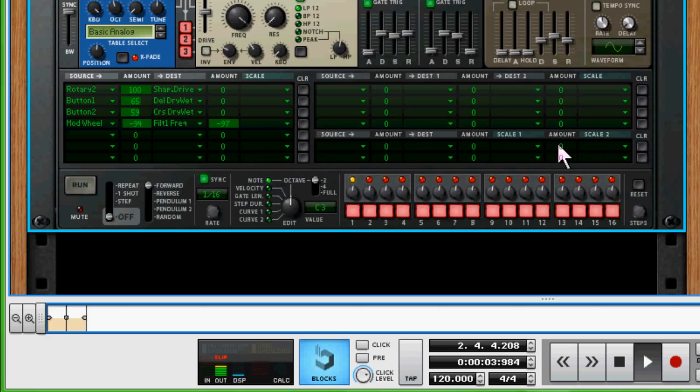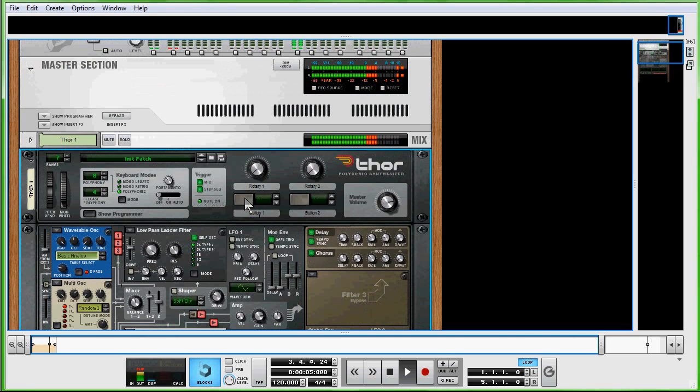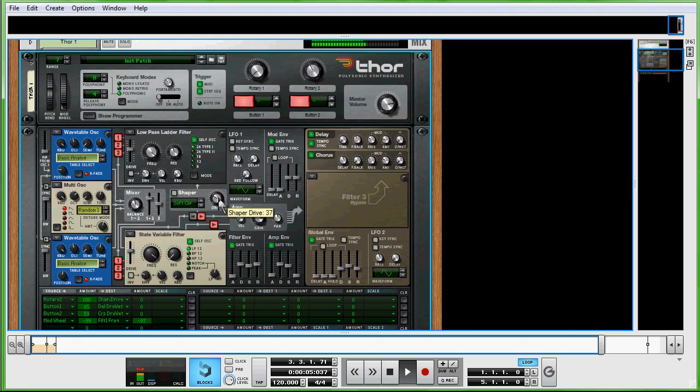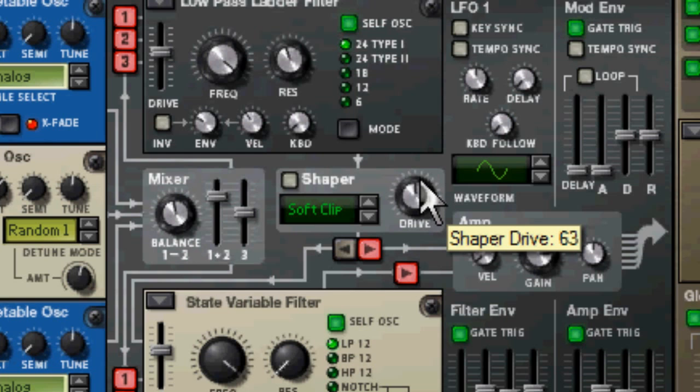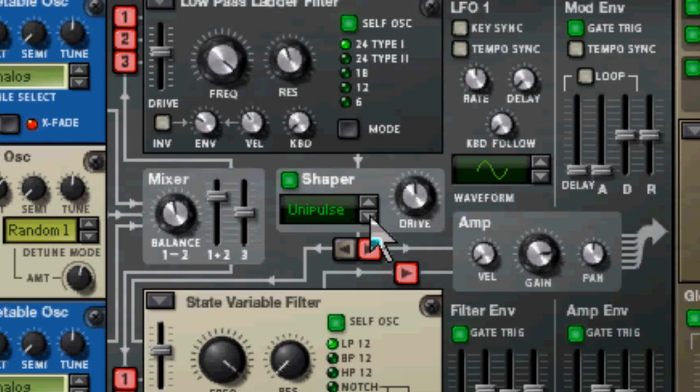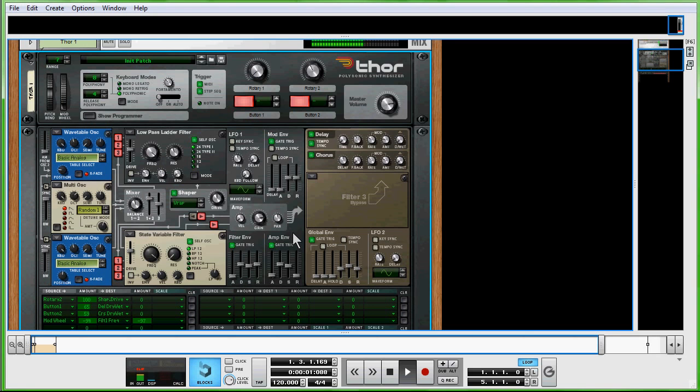Now we're going to come up, turn on Button 1, turn on Button 2, and then Rotary 2 to 50%. Come back to the middle here, we're going to turn this drive up, turn the shaper on. Oh, and then come down to Wrap. And there you have it. Saved the best for last.